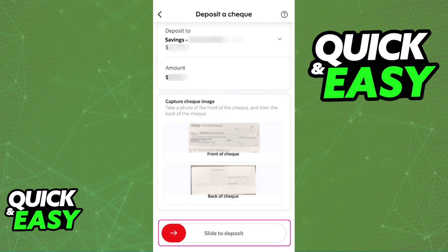To finish this process, double check everything: the account that the money is going to be deposited into, make sure that the amount is correct, and you can take another look at the pictures that you took of both the front and the back of the check. At the bottom, slide to deposit the money and wait up to three business days for the money to be available in the account that you selected.